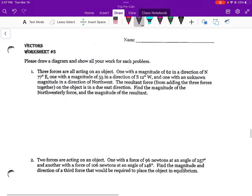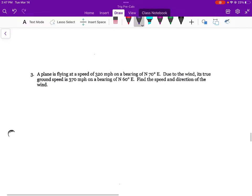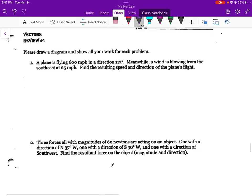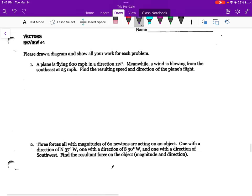Alright guys, let's go ahead and run through. We're on review worksheet number one.